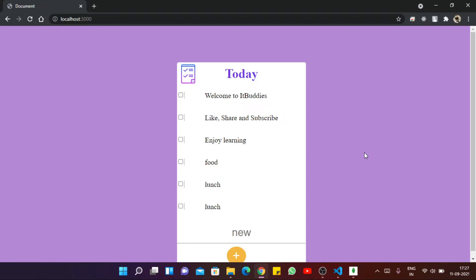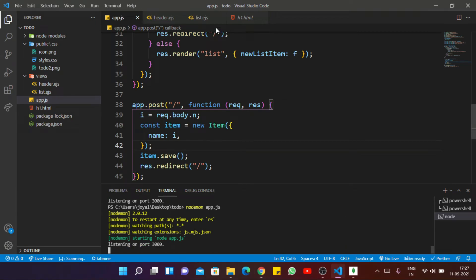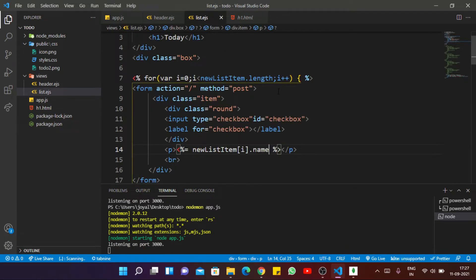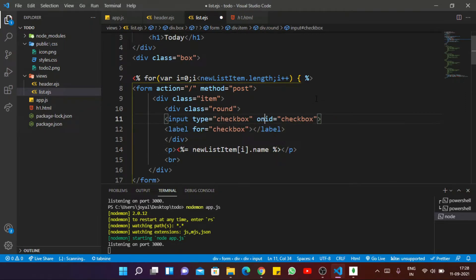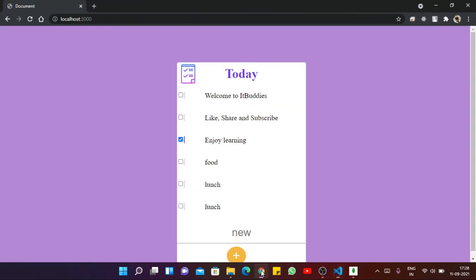Now the time has come to add the delete route inside our app.js file. With the help of that, if we click on a particular checkbox, the item will get deleted. Inside list.ejs, for the checkbox I write onChange — so it will automatically submit the form. Because for adding an item we click the plus button, but for the checkbox I am providing a different submit trigger.